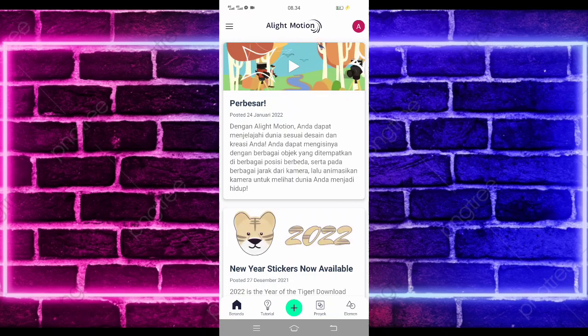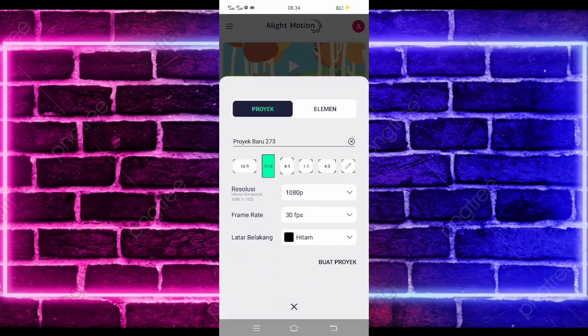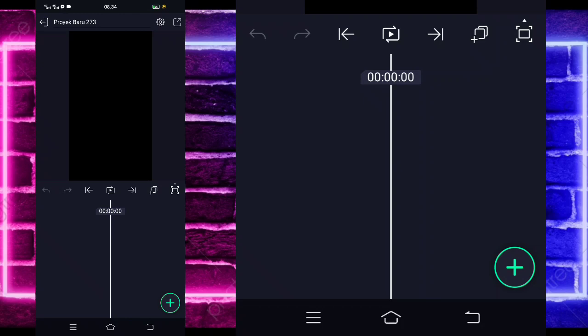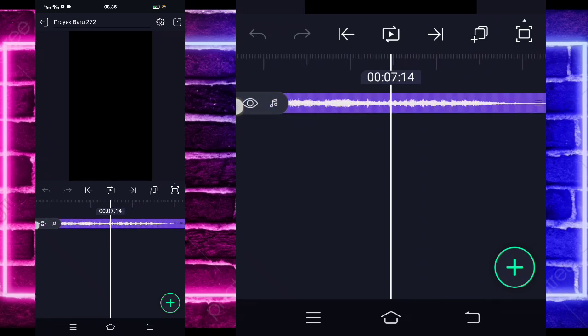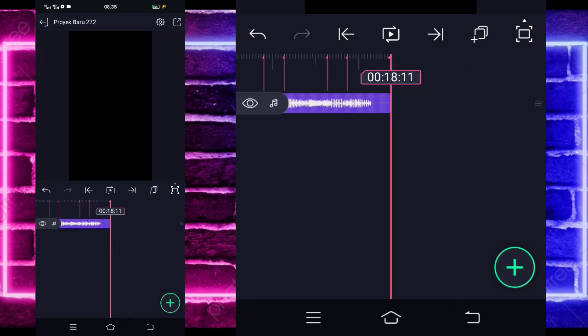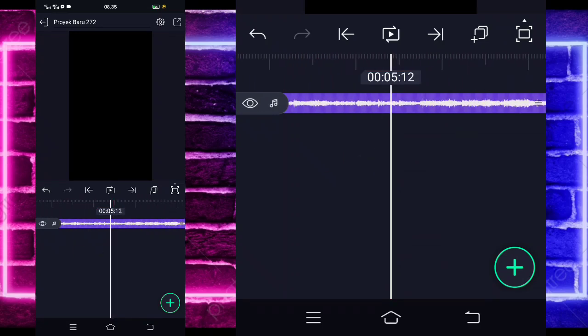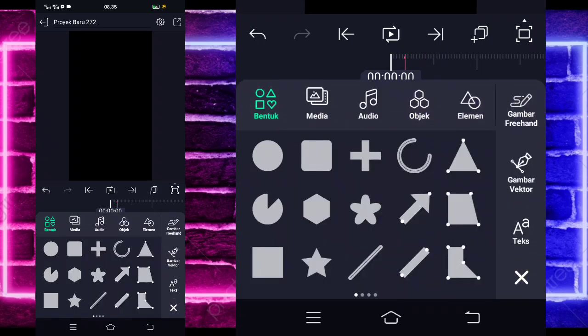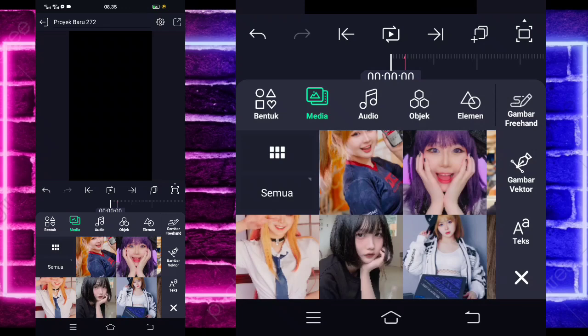Untuk tutorial, kita langsung masuk saja di tanda plus bagian tengah bawah dan buat proyek. Disini kalian tinggal masukkan terlebih dahulu audio dan beatnya. Untuk semua bahan dan beatnya saya sudah sediakan di pin komentar, kalian tinggal cek aja. Disini saya sudah menambahkan audio dan beatnya sampai di band detik 18.11.